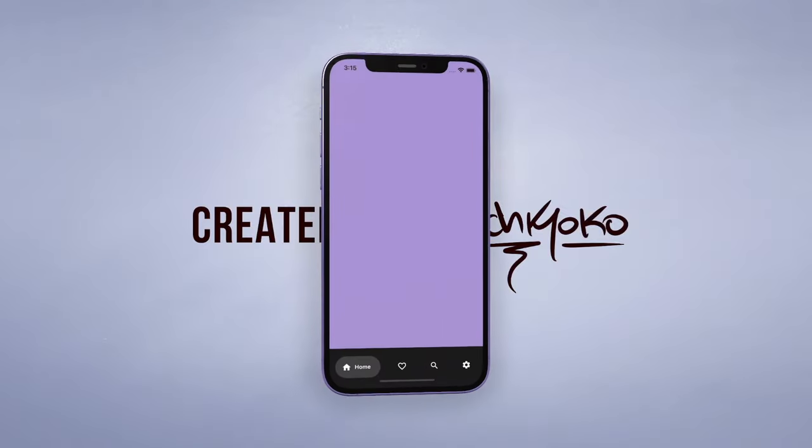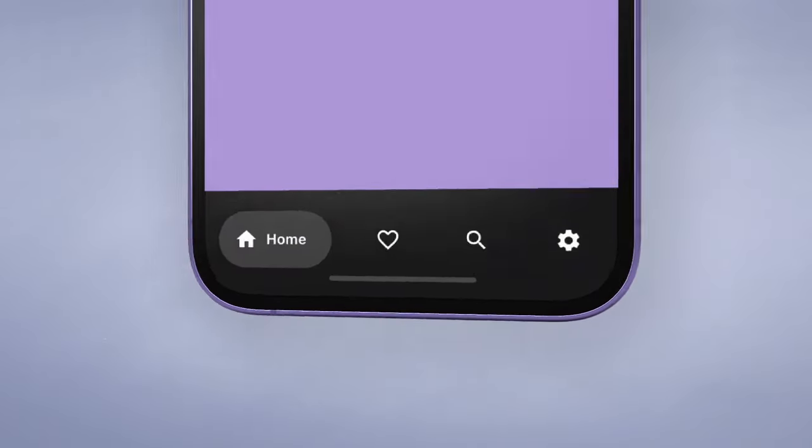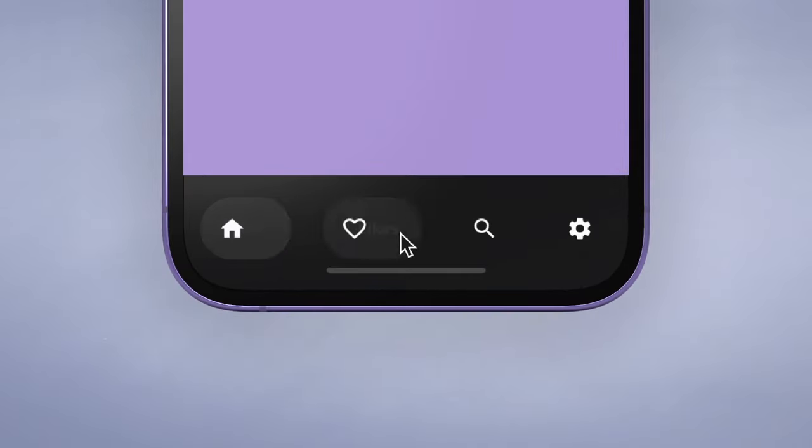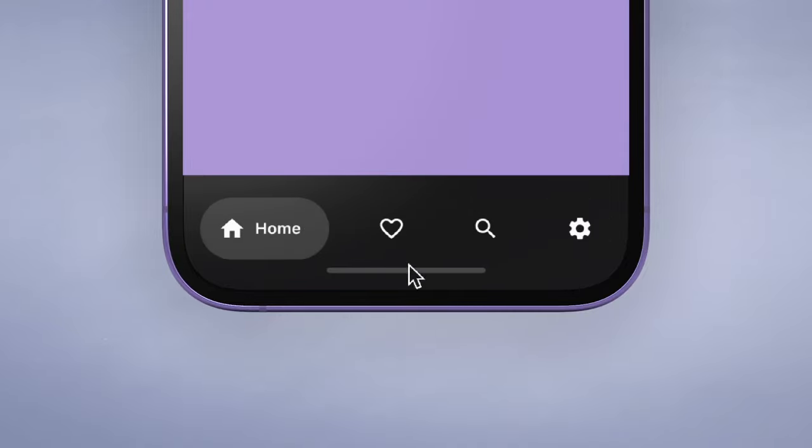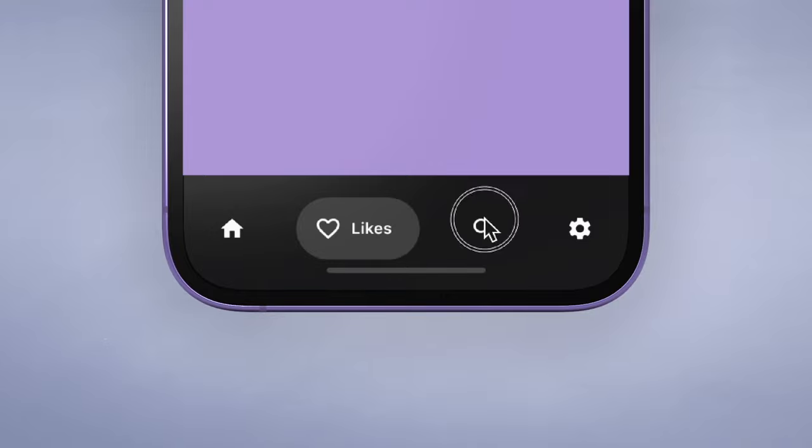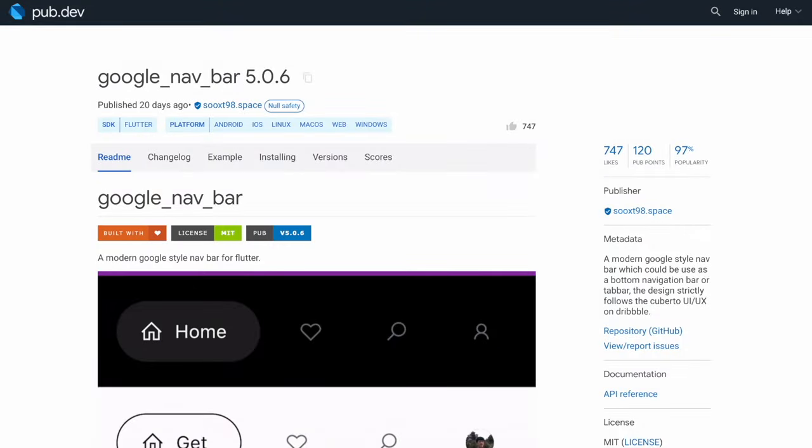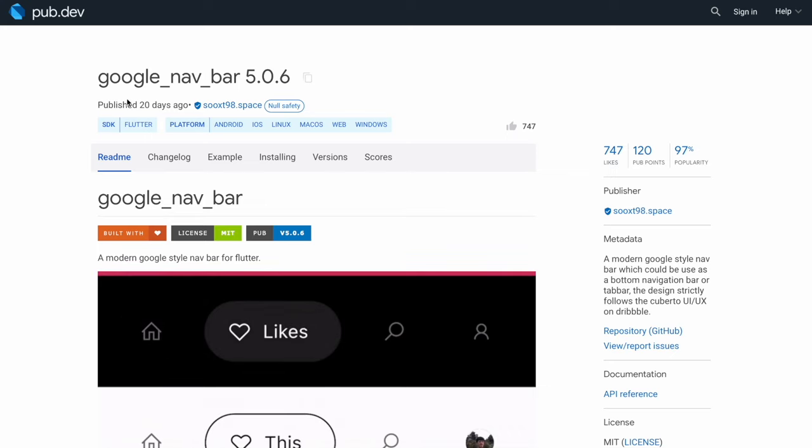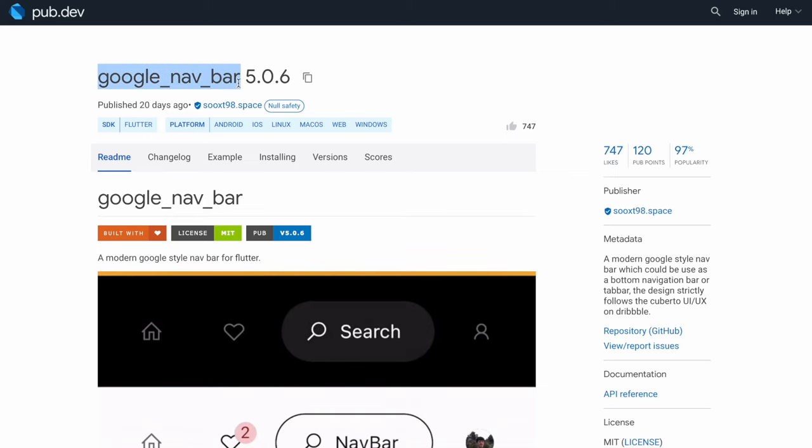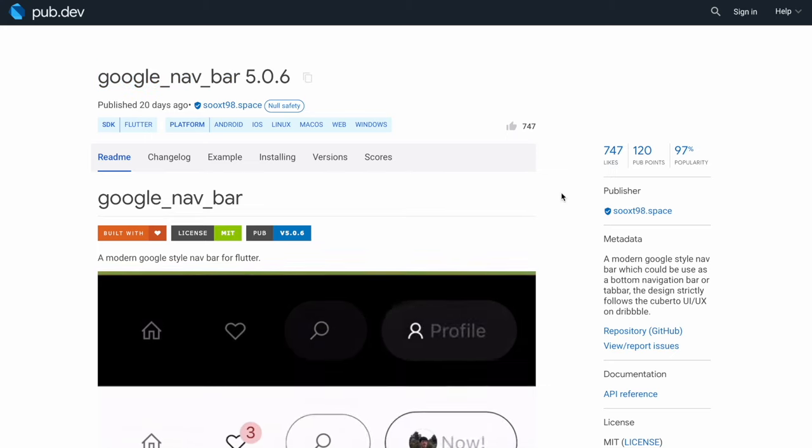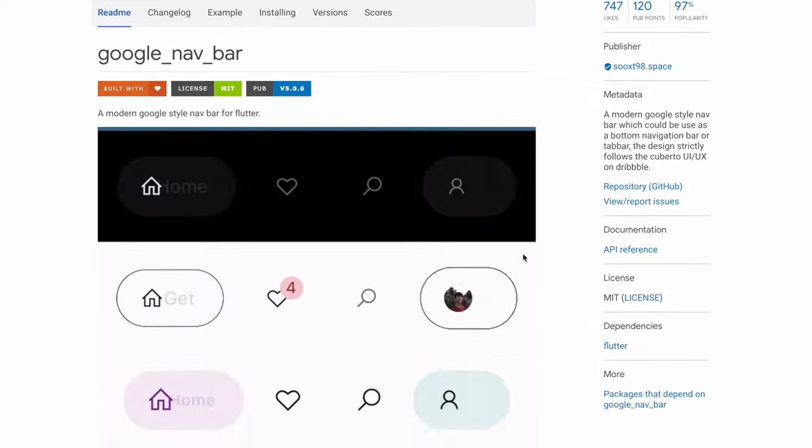Yo what up, welcome back to another quick Flutter tutorial. In this one I'm going to show you another custom bottom navigation bar to make your app look a little bit more aesthetic. This one is called a Google nav bar and I'll link this package below so you guys can take a closer look at it if you like.